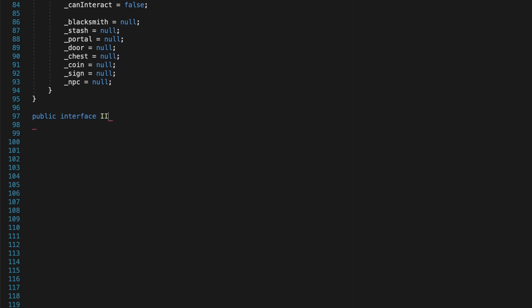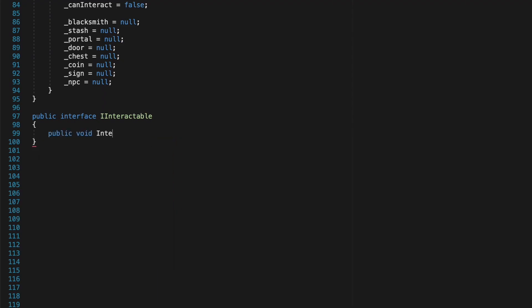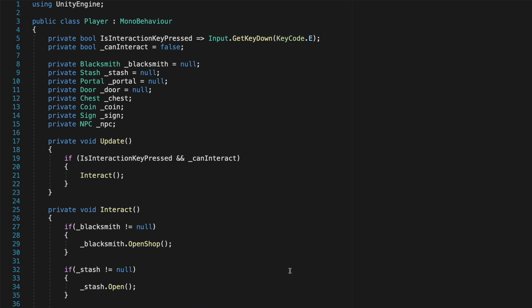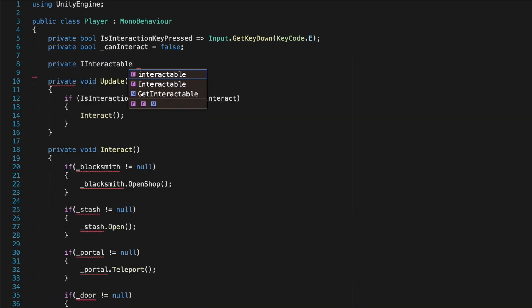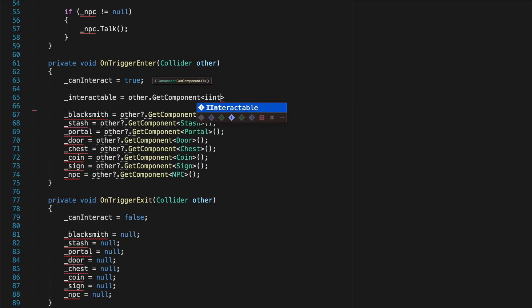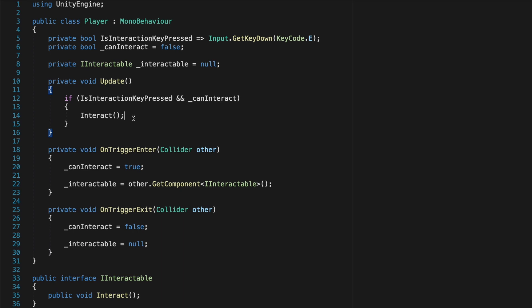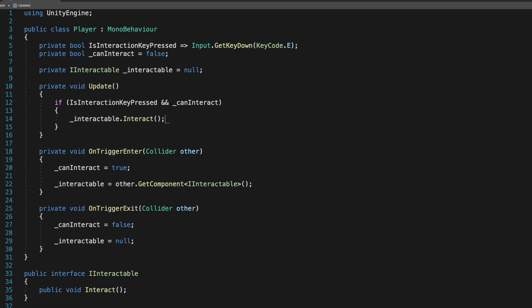Now let's see how experienced developers would approach the same problem. Let's write our first interface and name it IInteractable. The uppercase 'I' stands for interface — it's a convention that makes it easier to recognize an interface when referenced so it's not confused with a class. Inside it we write a method named interact. Back in our player class we delete references to all interactable objects and instead only reference the IInteractable interface. We cache and clear it inside OnTriggerEnter and OnTriggerExit. We remove the interact method and instead write interactable.interact. This is all the code we need, and notice how much shorter it is — we no longer repeat ourselves.